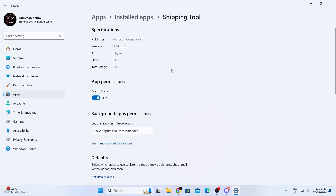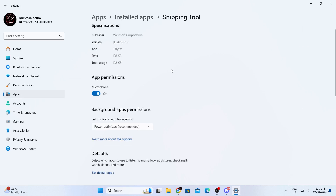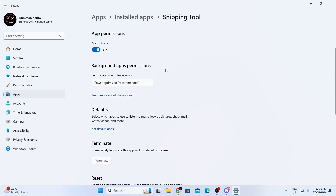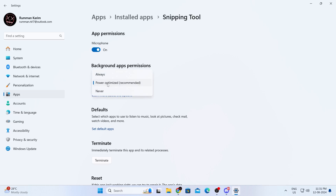In here, just scroll down a bit. And then in background app permission, in the 'let this app run in the background' settings, just either change this to always or power optimized mode, which is recommended.